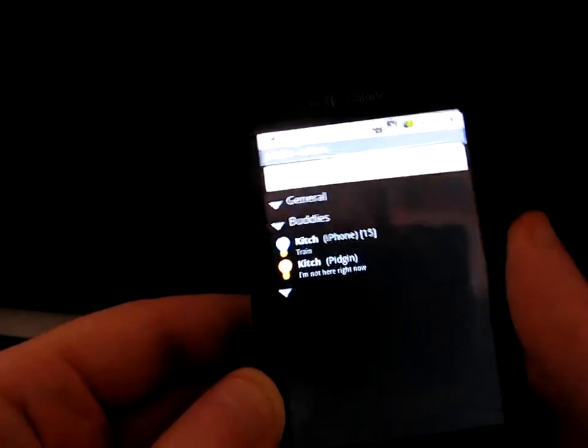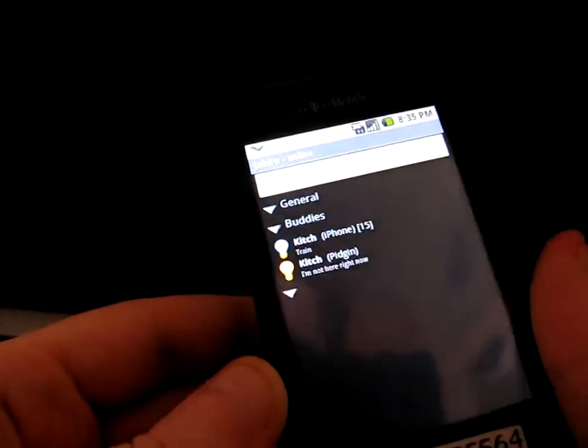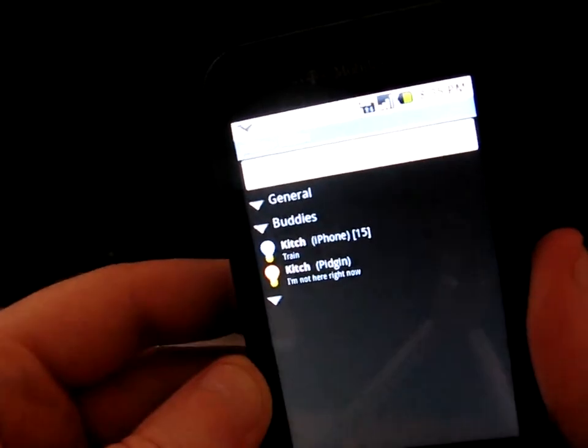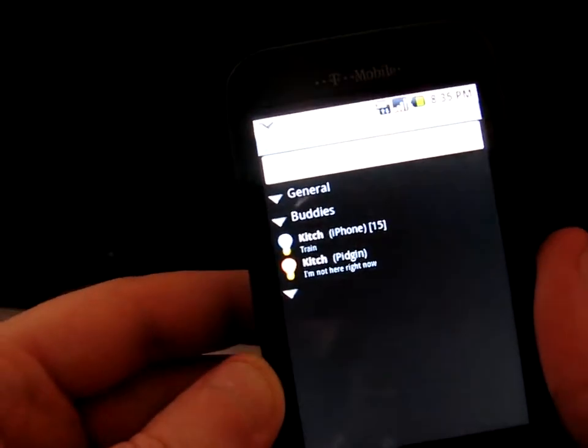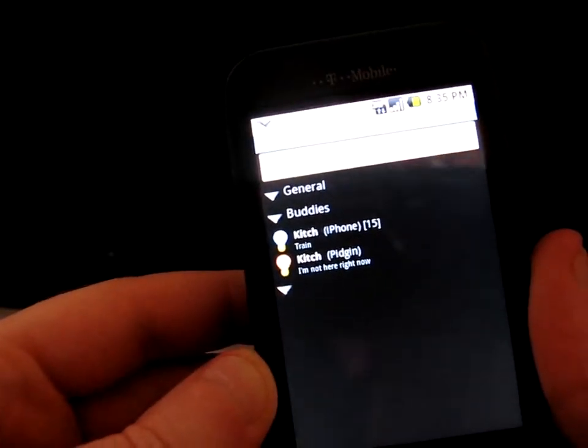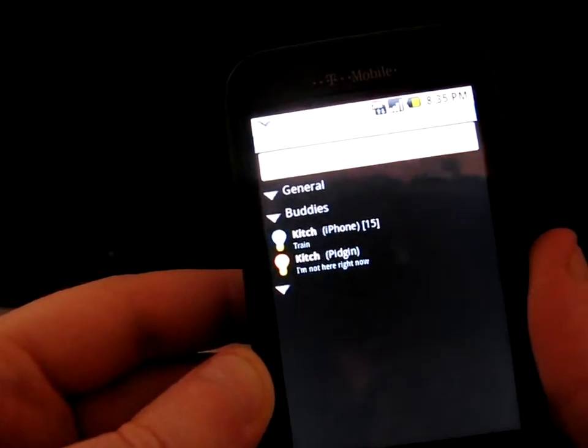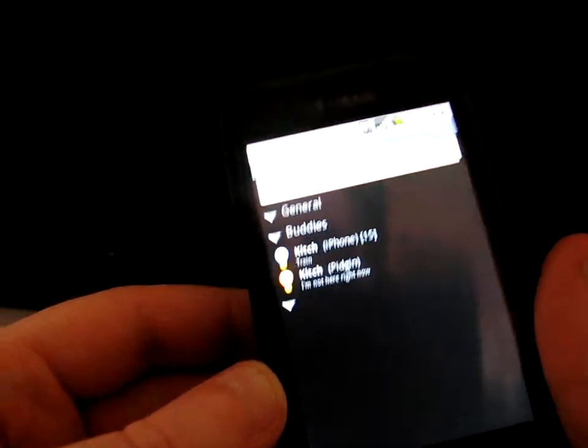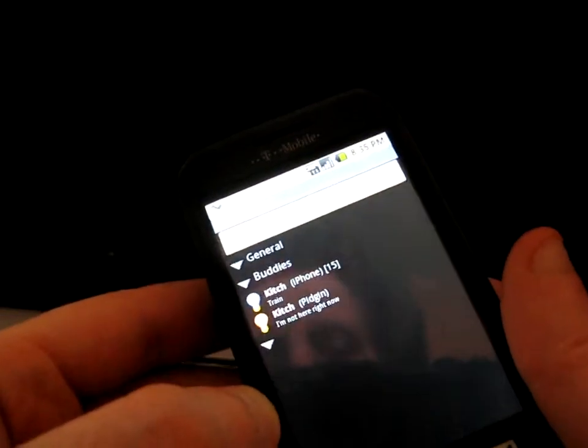It shows me my buddy list on the Bindpoint server. I've got Kitch and Kitch, two Kitches? That's weird. He's in person online.